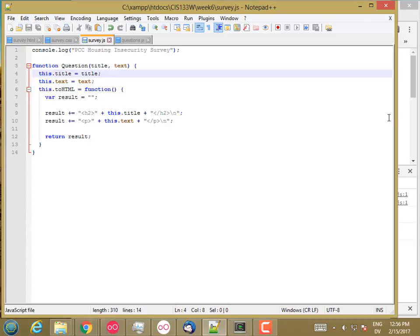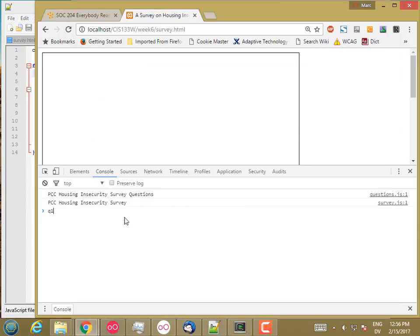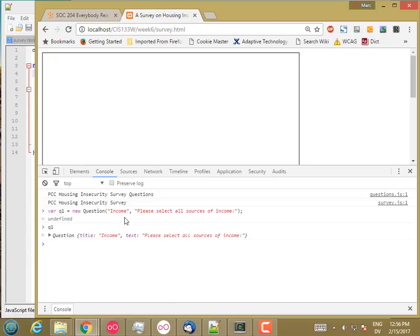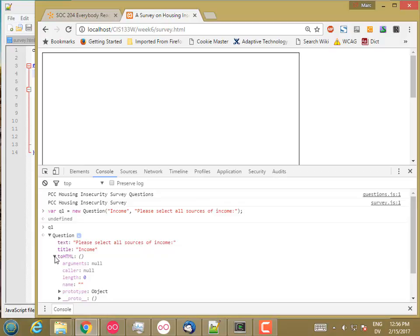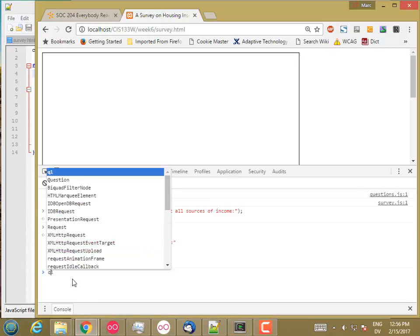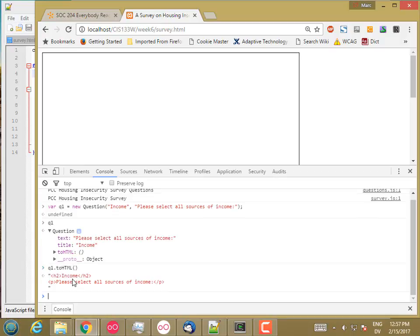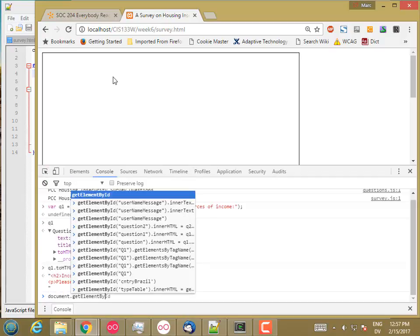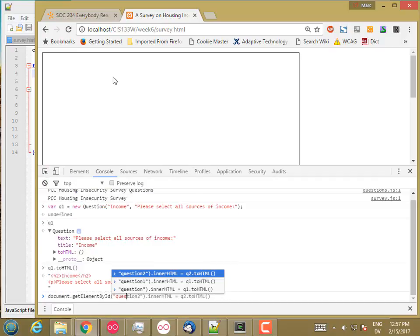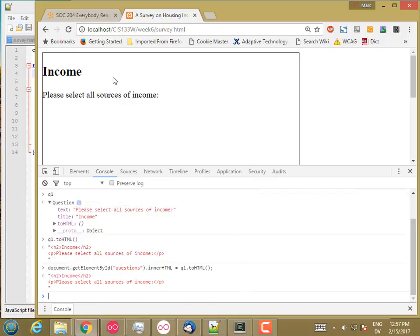So now let's go ahead and reload. And I'm going to set question one to be a new question. If I look at it, I see I still have the same properties. But if I open it, there's also a toHTML method, which is a function. So let's try it. So H2 income, please select all sources of income. And let's go ahead and store that in this box here for now. So document dot getElementById questions dot innerHTML is equal to q1 dot toHTML. There. Here we go.